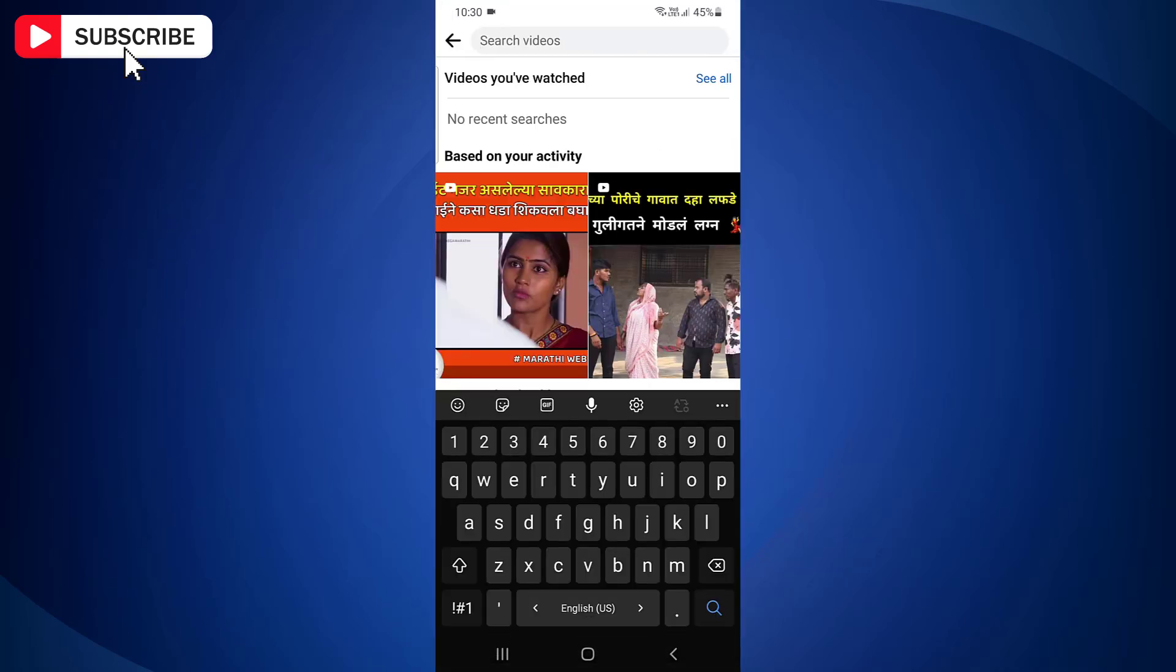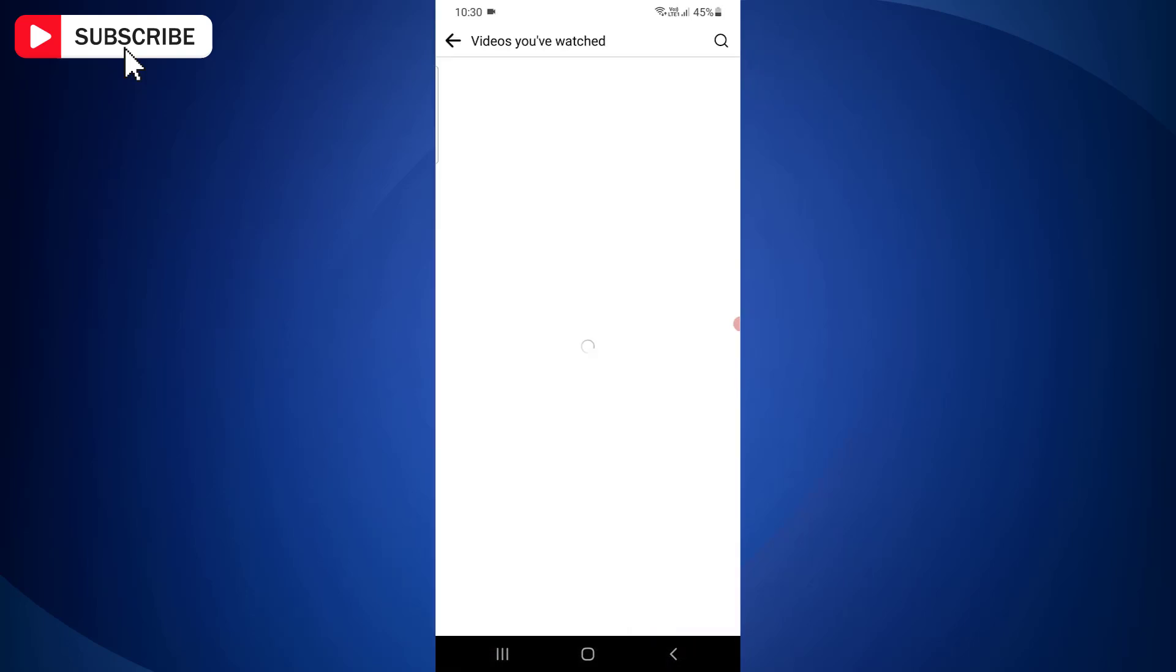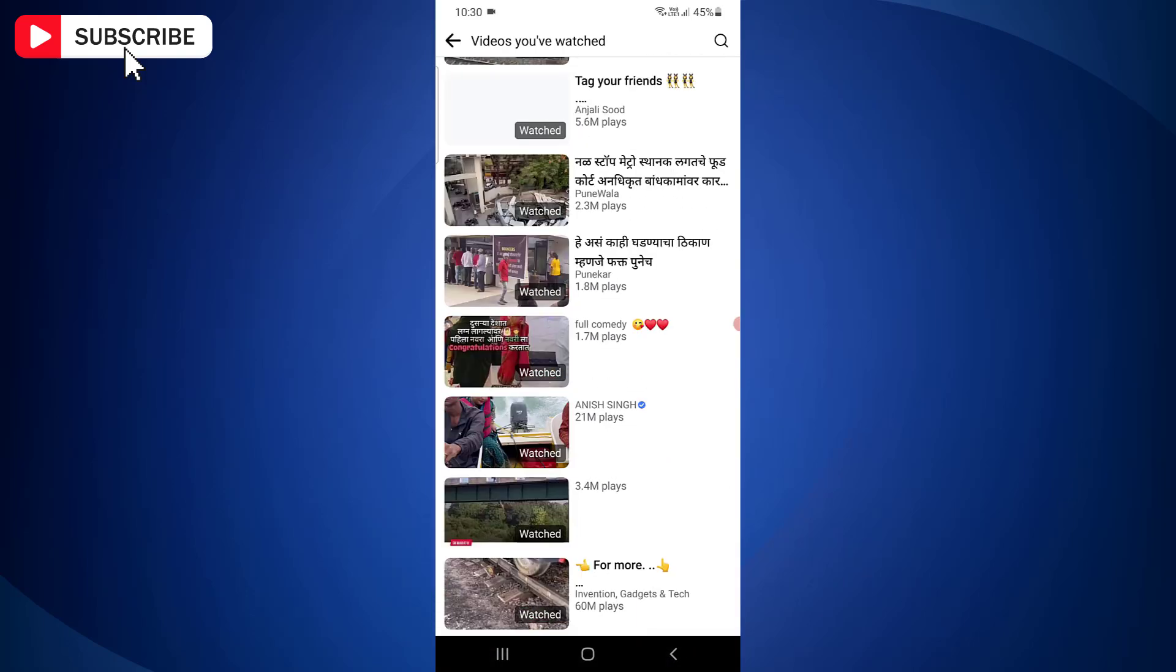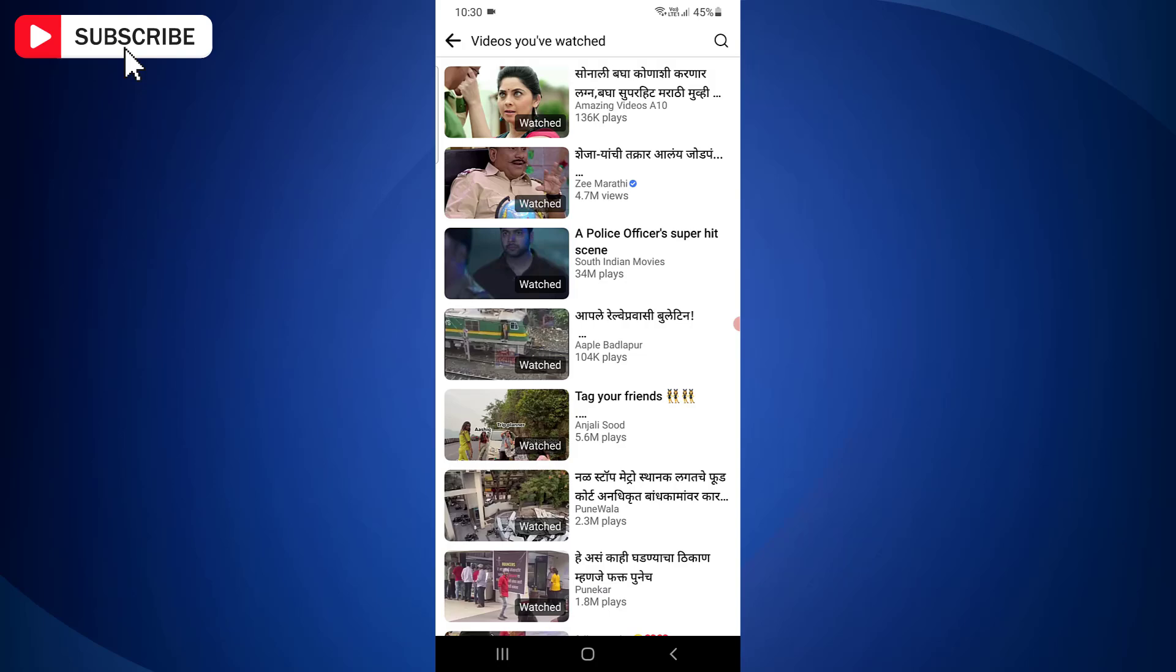Here you will find the heading videos you have watched. Just tap see all next to the heading. On the next screen, you will find all those videos that you had watched recently. You may tap on the video to watch again or share the video.